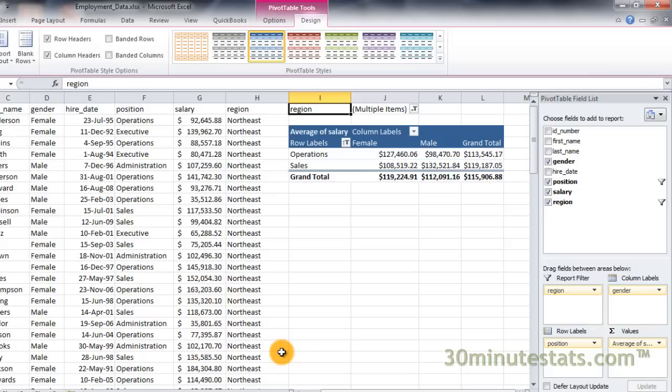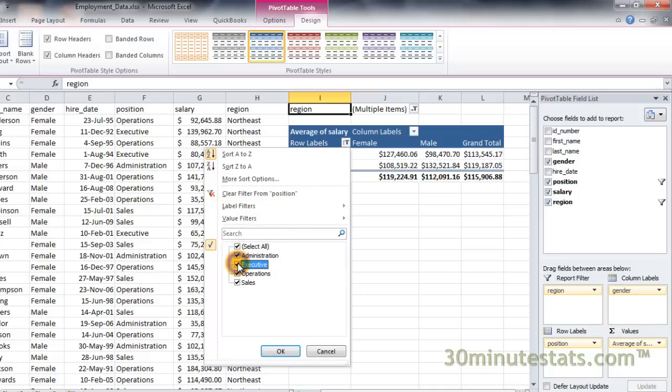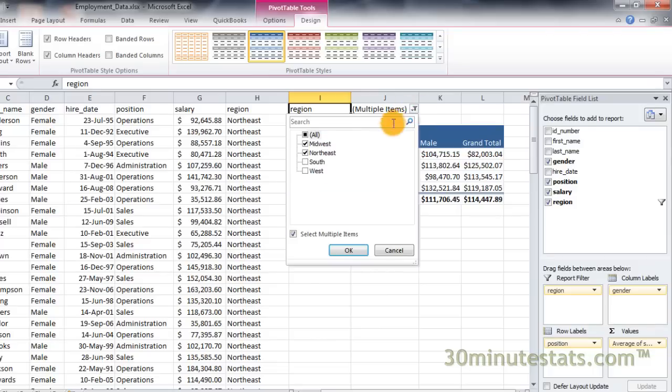You can filter the column fields in the same way. Before we move on, I'll remove the filter on the row fields and show all employee positions. I'll also remove the filter on the region to show data for all regions.